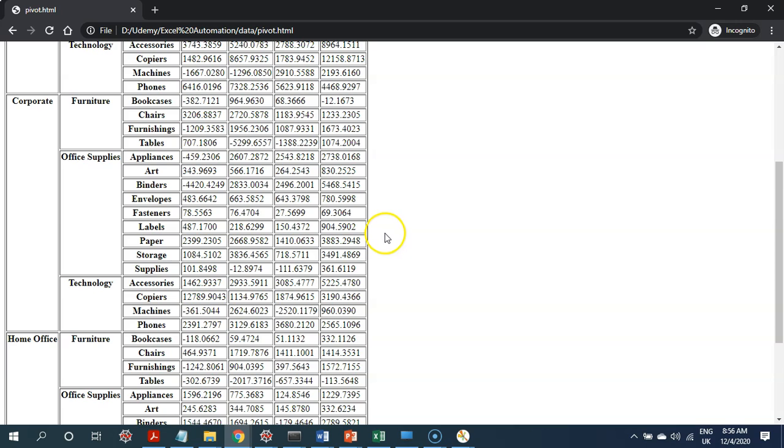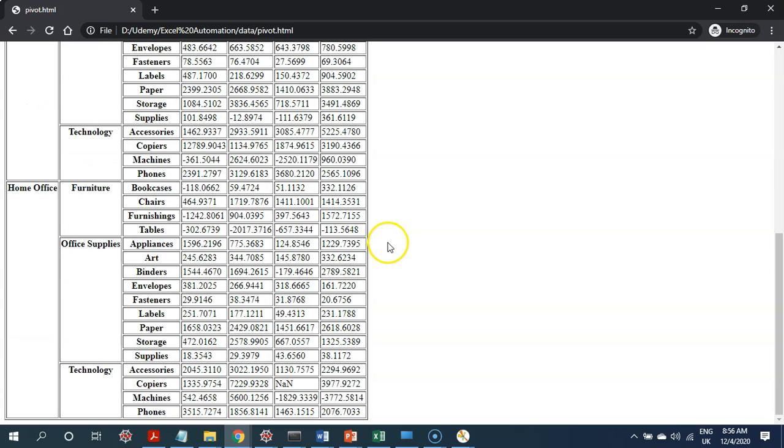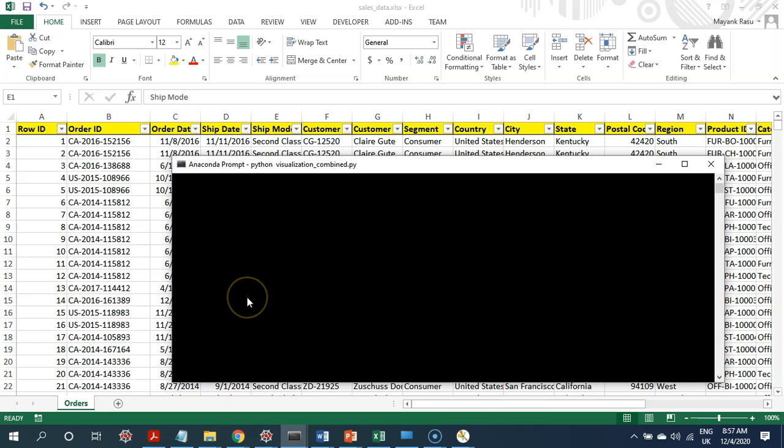You can now very easily export these pivot tables and these visualizations, which are simple image files, into your dashboard, into your PowerPoint and present it wherever you want.